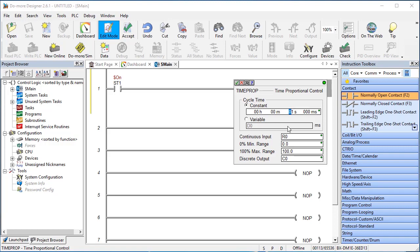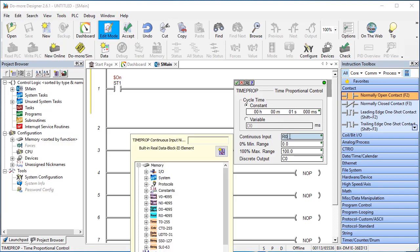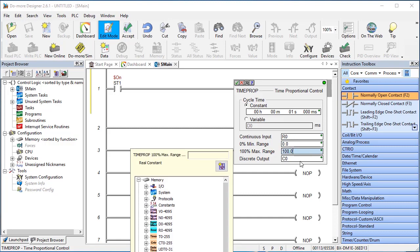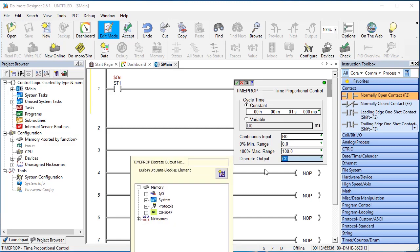The cycle time just needs to be something faster than the response time of the heater, which is several seconds. So I chose one second to keep things simple. We'll control the pulse width with R0 and it will go from 0 to 100%, and we'll use this to drive output Y0.